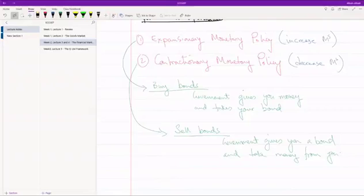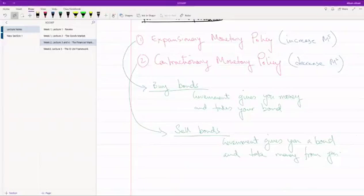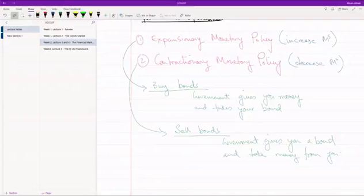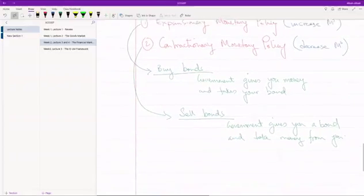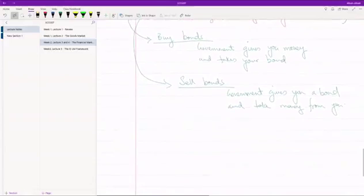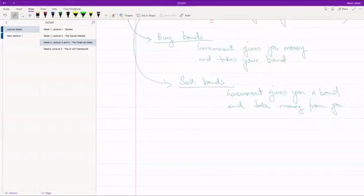So the question is, why will they be able to do this? You have already decided based on the interest rate that you're going to hold this much money and this much bond. However, that ratio, whatever that ratio may be, you've made the decision. Now, just because the government is buying or selling bonds, why will you decide to move away from what you were doing and decide to hold more or less bonds?